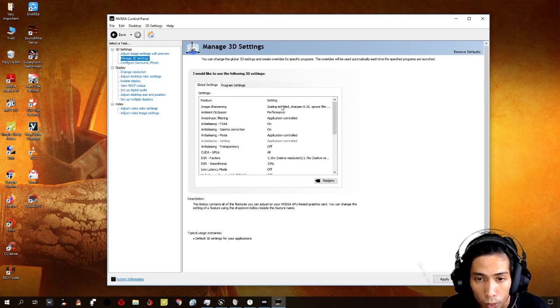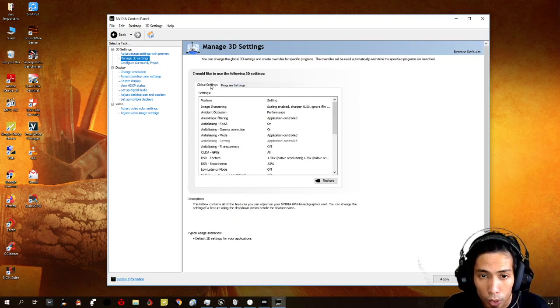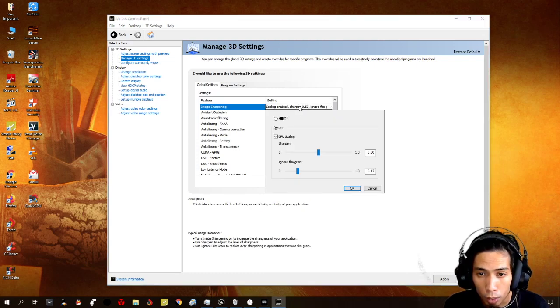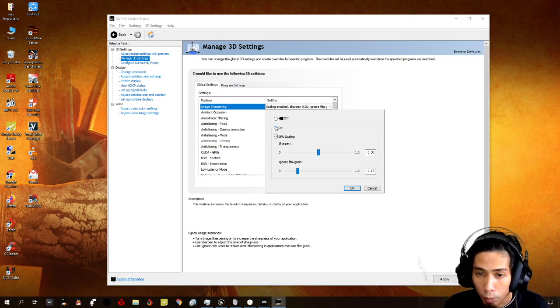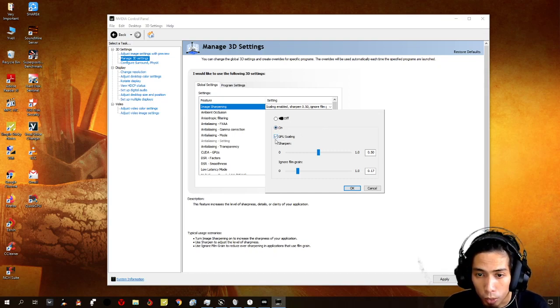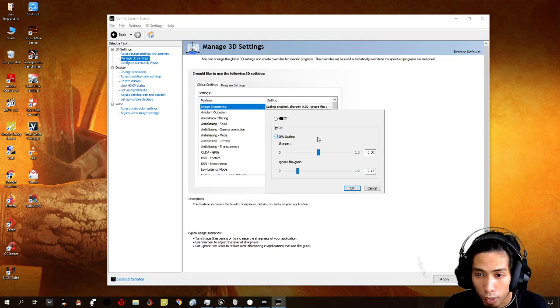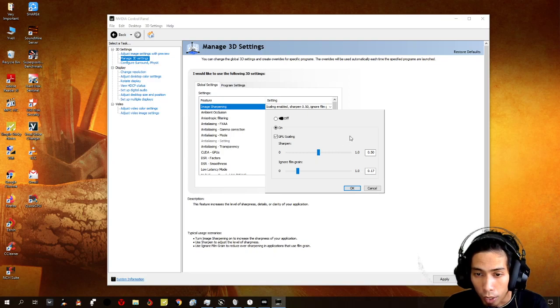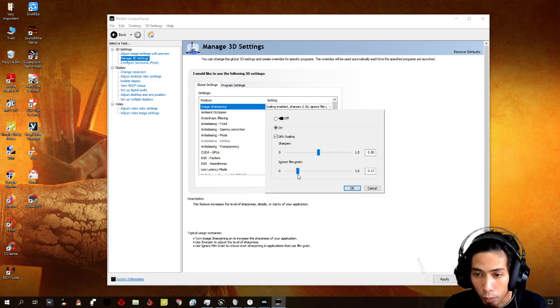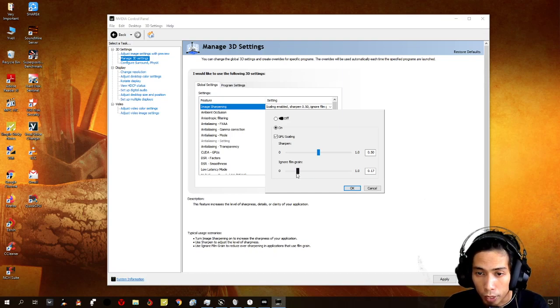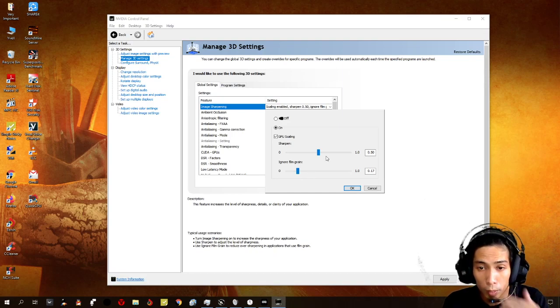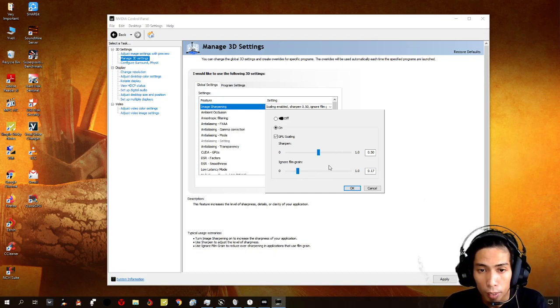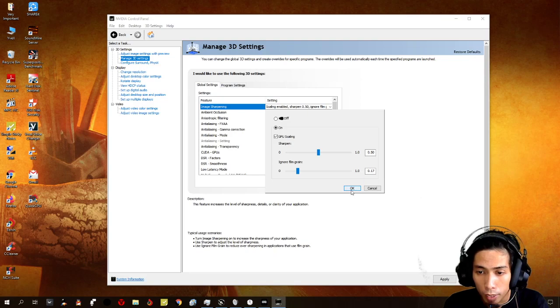Okay, for global settings, we can click on image sharpening. We need to turn it on, go to GPU scaling, click on that and then just put it on 0.50. And then for film grain or ignore film grain, you can put it on 0.17. This is what my settings are and it kind of works for me.